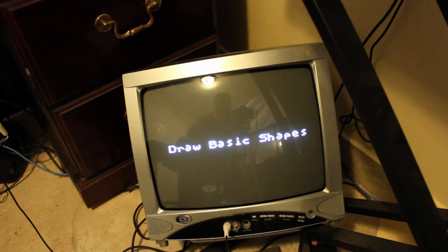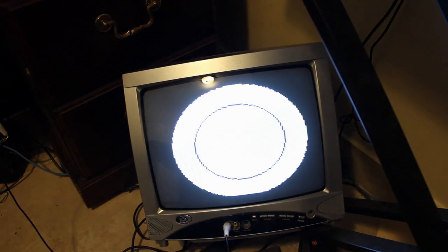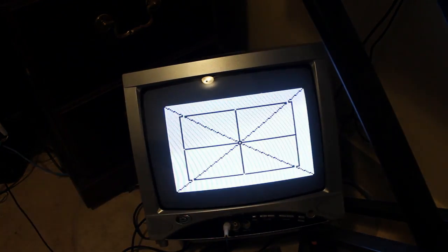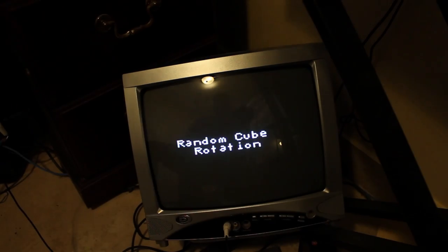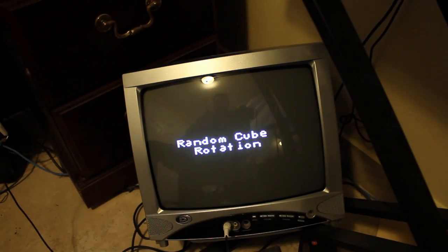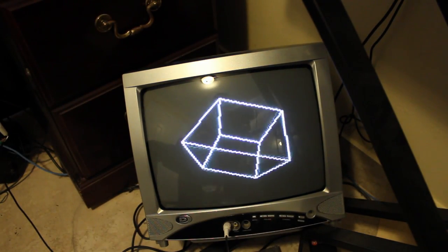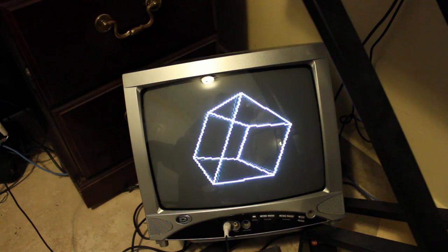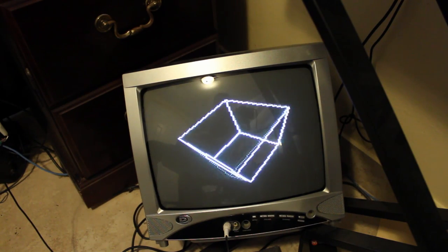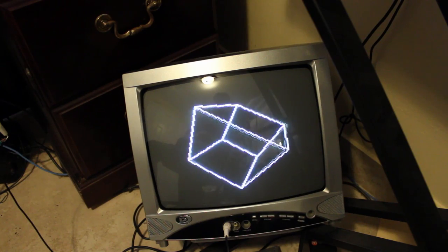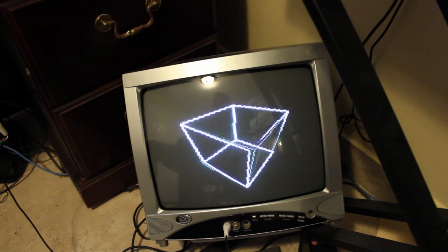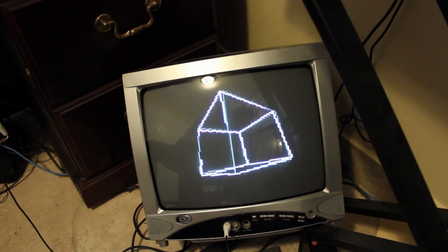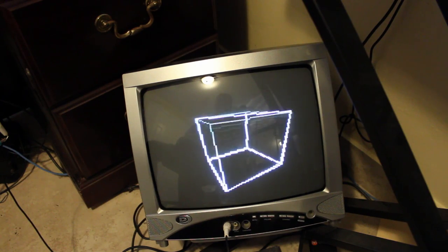Now they're going to show some text, different size text, different fonts and draw in basic shapes like circles squares rectangles drawing lines and then it's going to go into a loop of a 3d cube which is pretty cool.